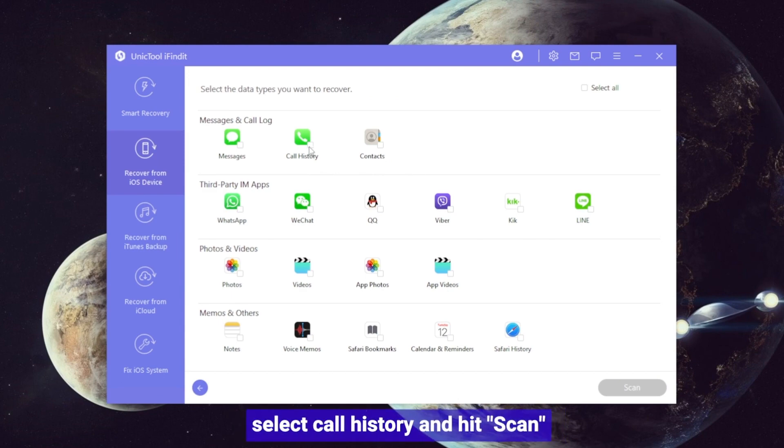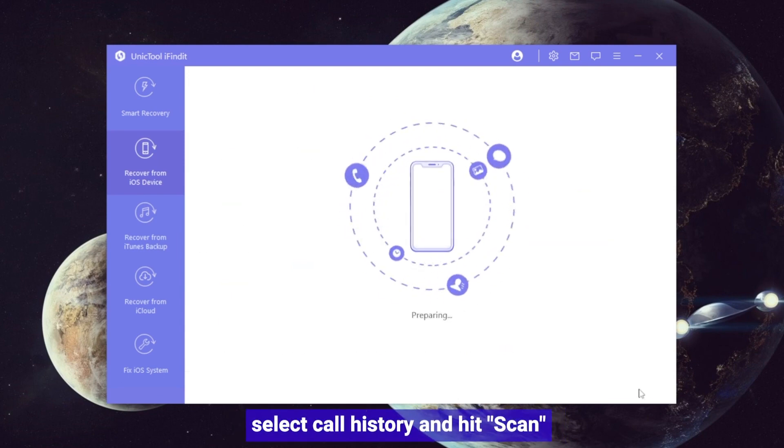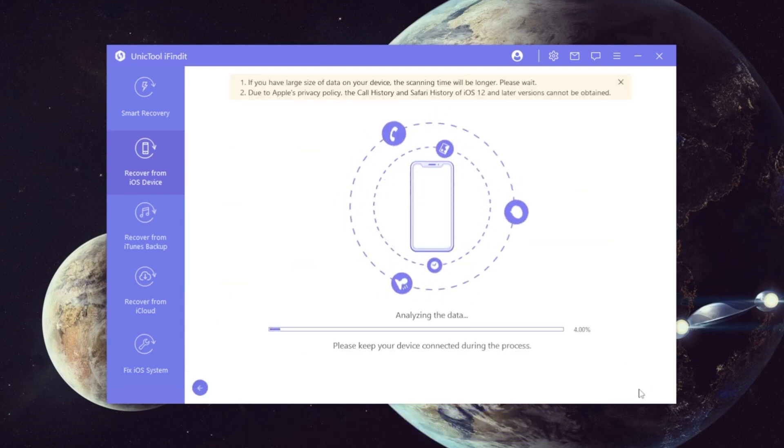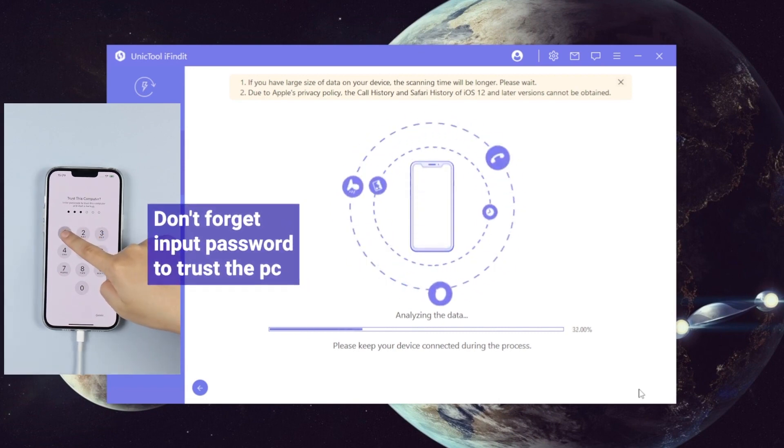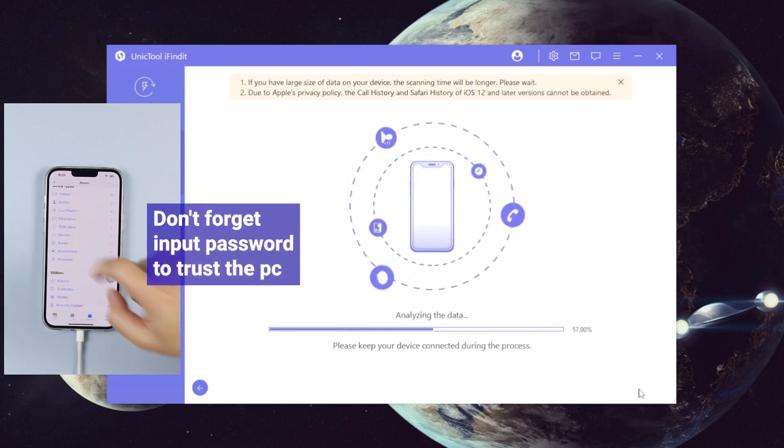Step three: find all the data types, select call history and hit scan. During this progress don't forget to input password to trust the PC.